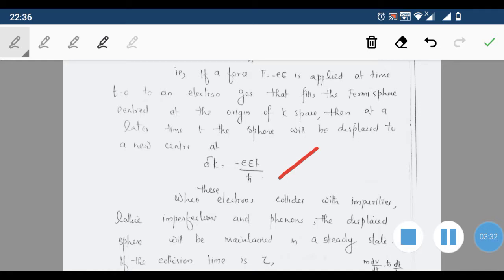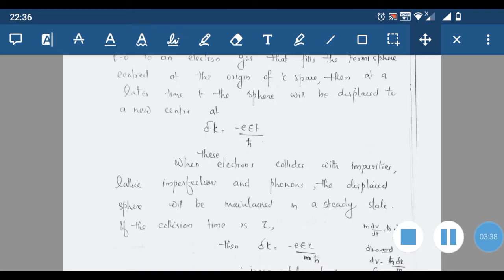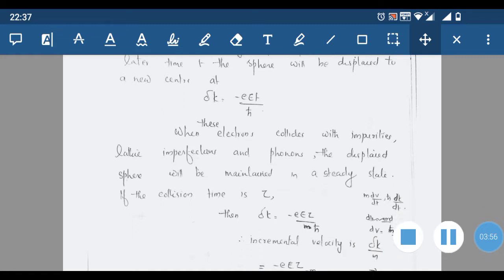When these electrons collide with impurities, lattice imperfections, and phonons, the displacement sphere will be maintained in a steady state. We have m(dv/dt) = F, which means velocity is changing. After a collision, the electron gas system attains a steady state.